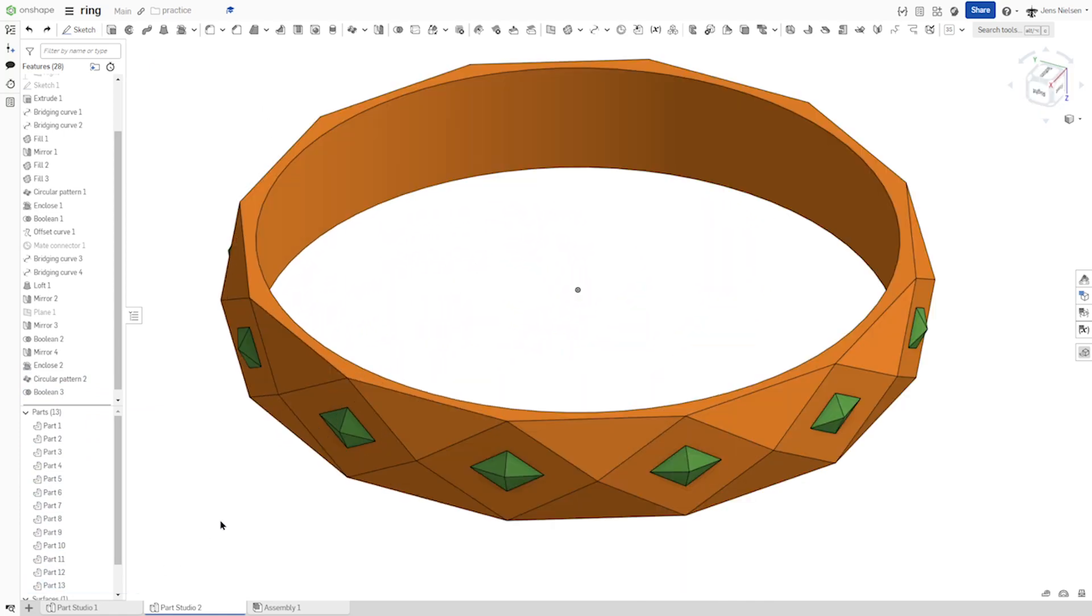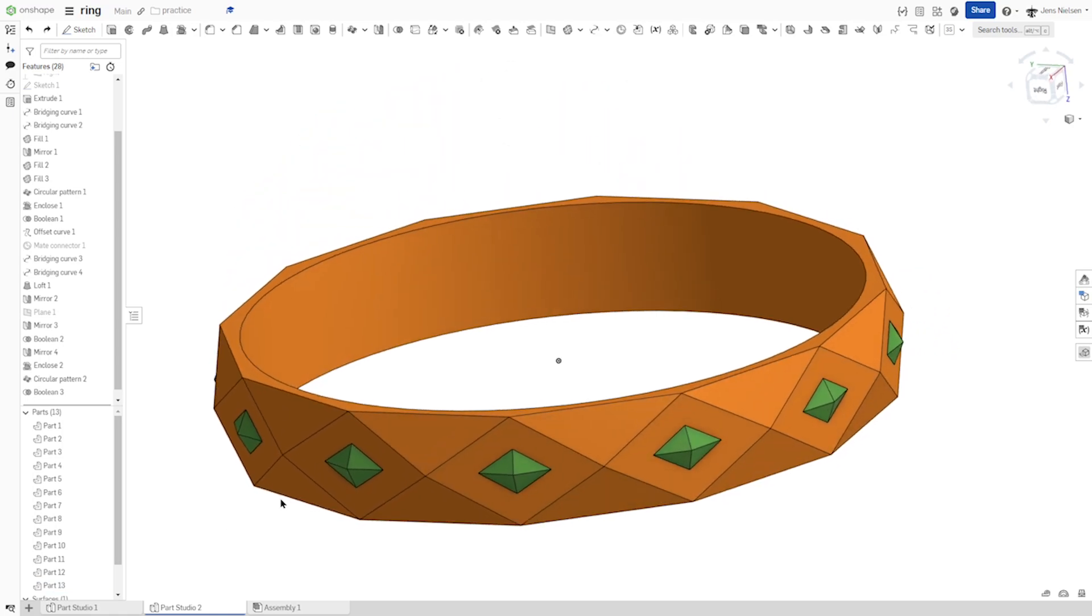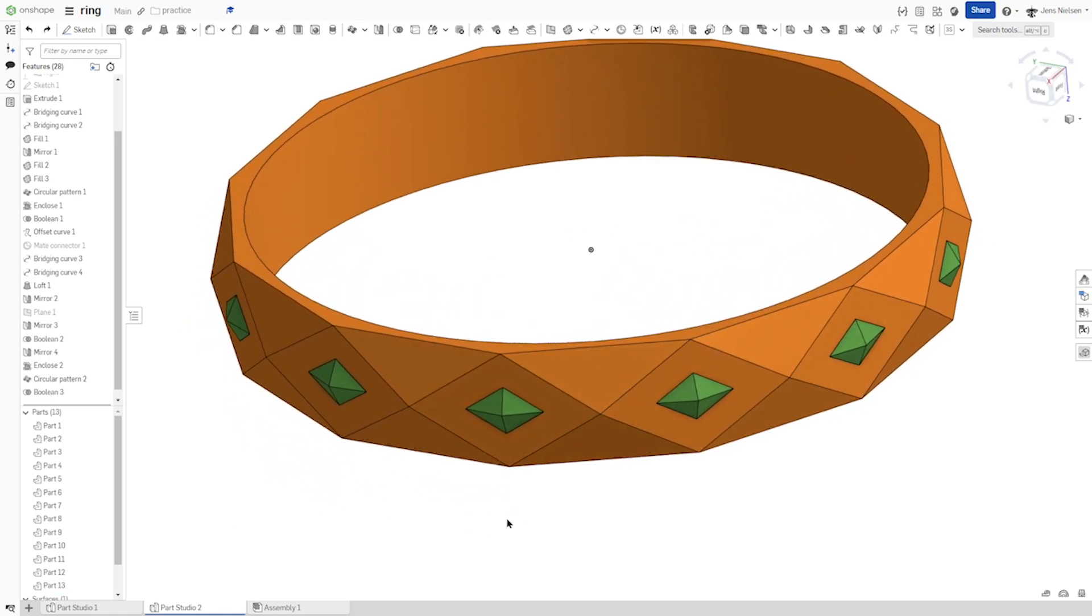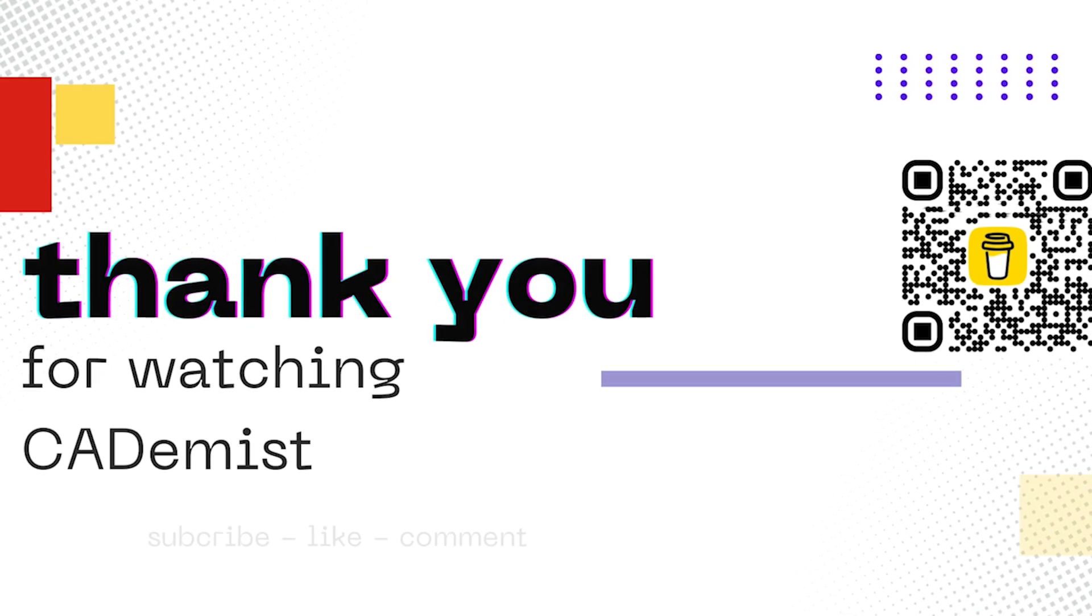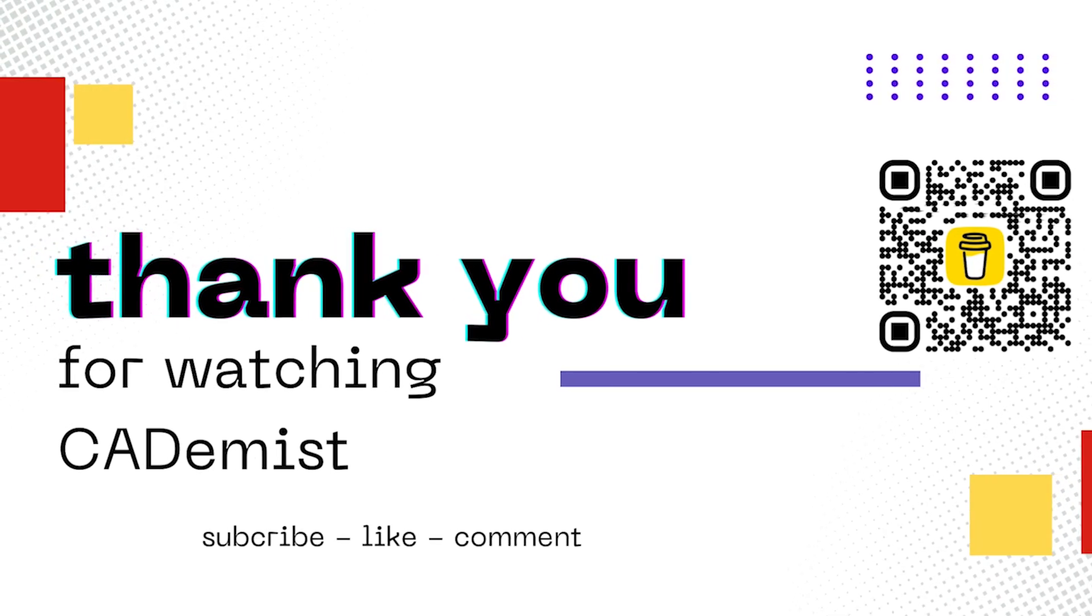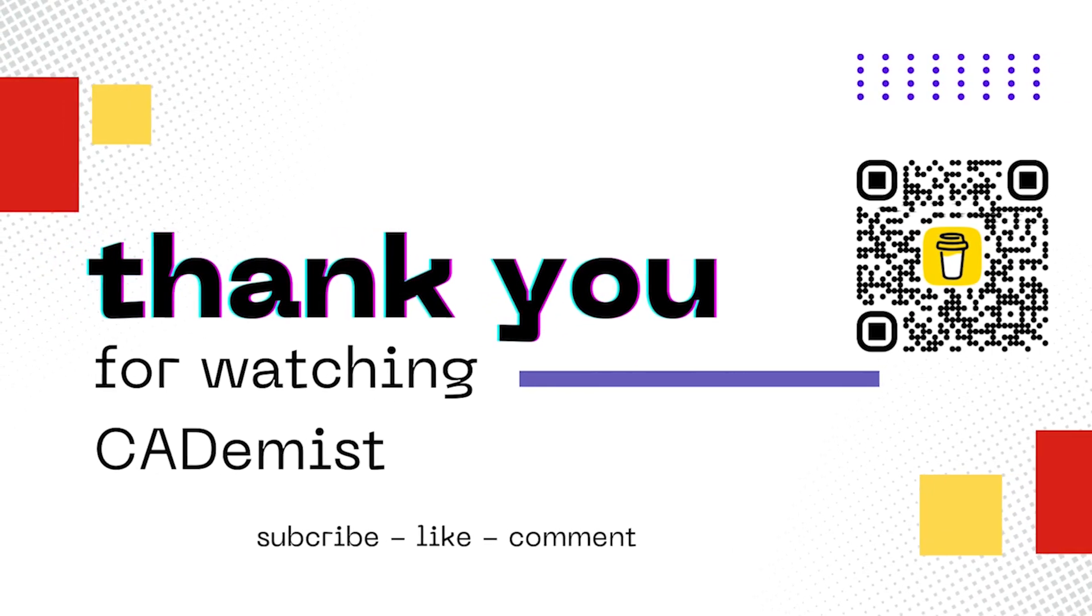That's it for the ring. I hope you'll like that and I'll see you in the next video. Thank you. I hope you enjoyed it.